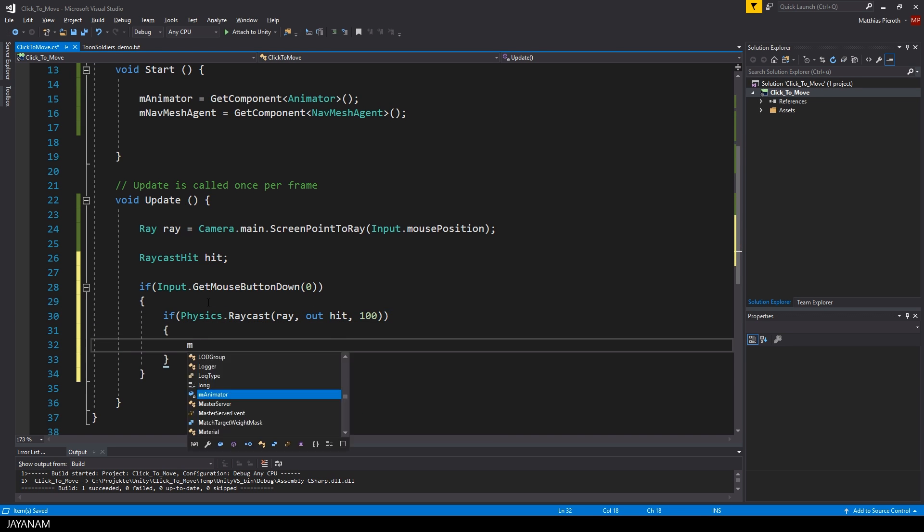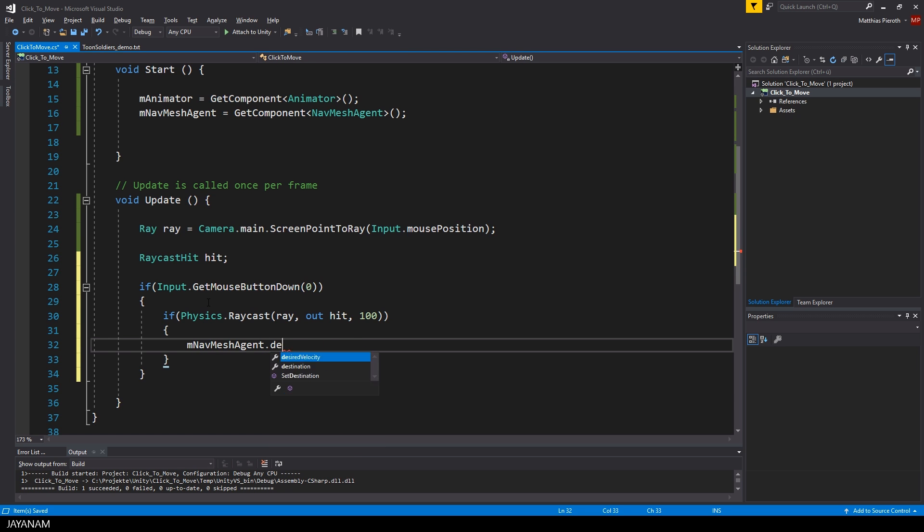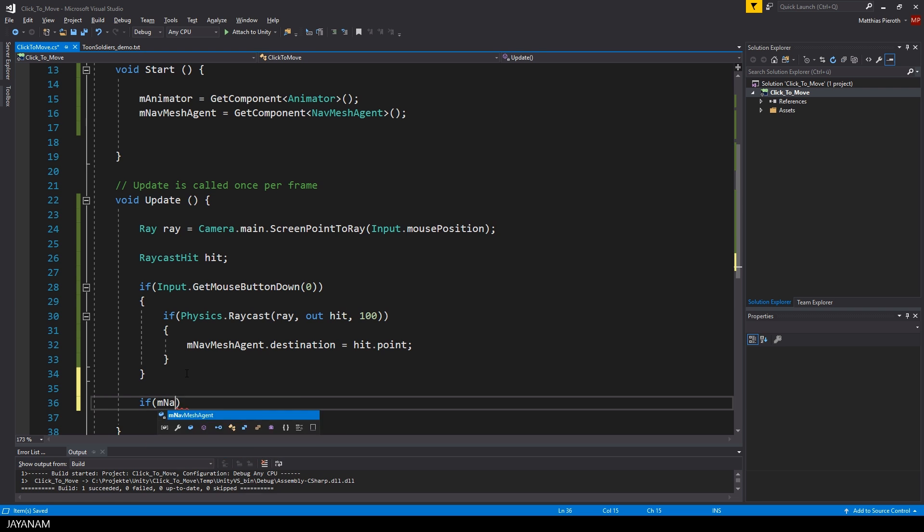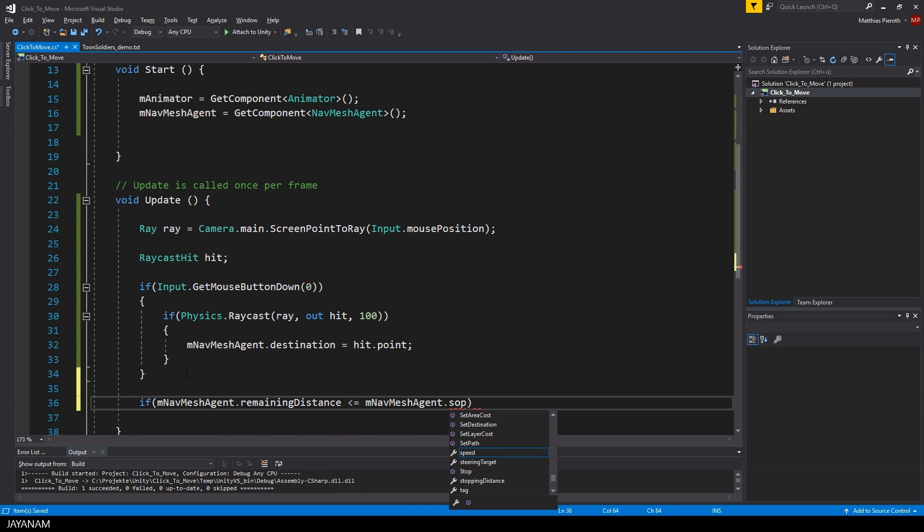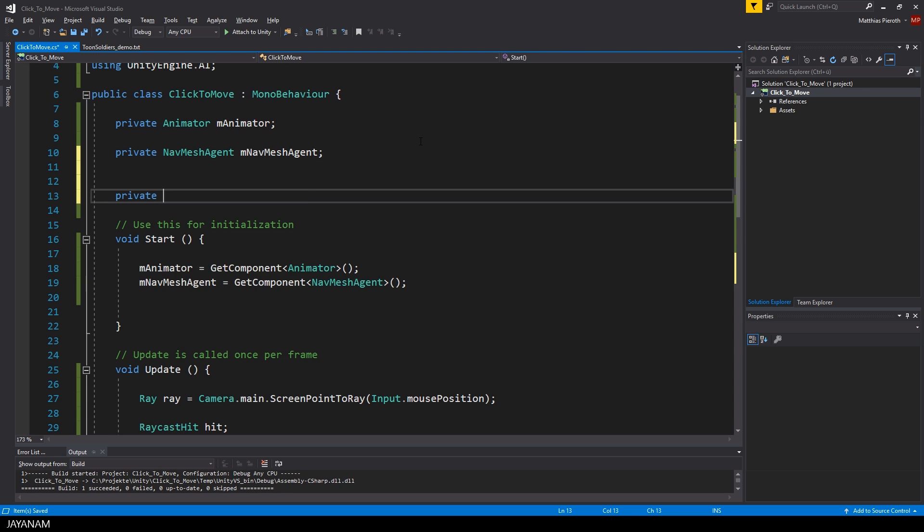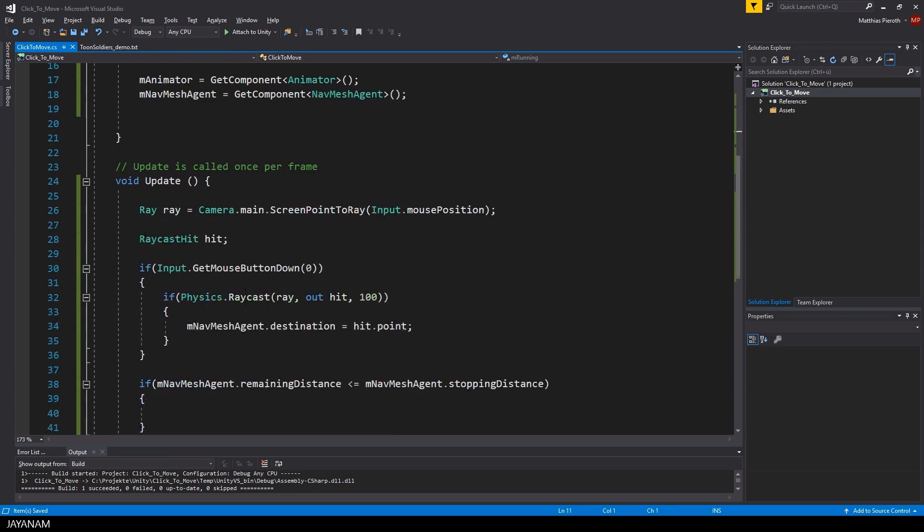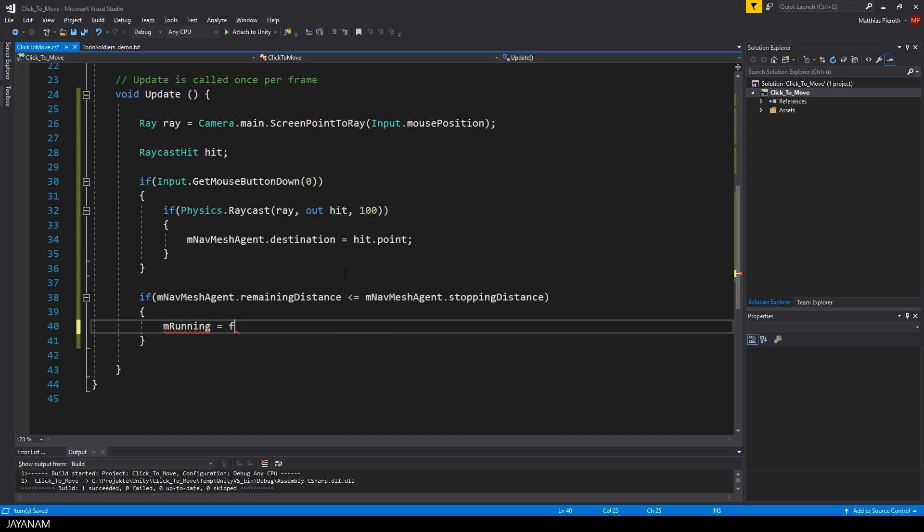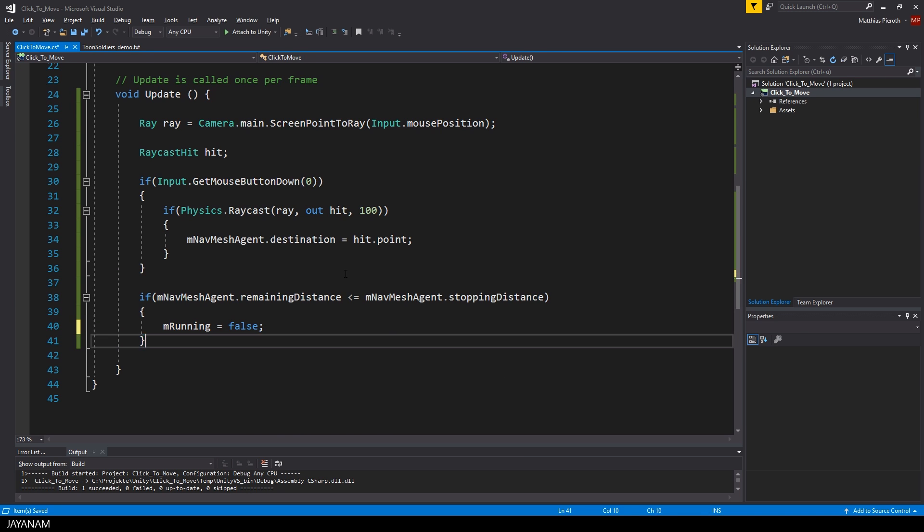If the raycast has been successful I set the destination of the navmesh agent to the hit point. Then I check if the remaining distance of the navmesh agent is less than the stopping distance, and if this is the case the player reached the destination and we can set running to false, otherwise to true.